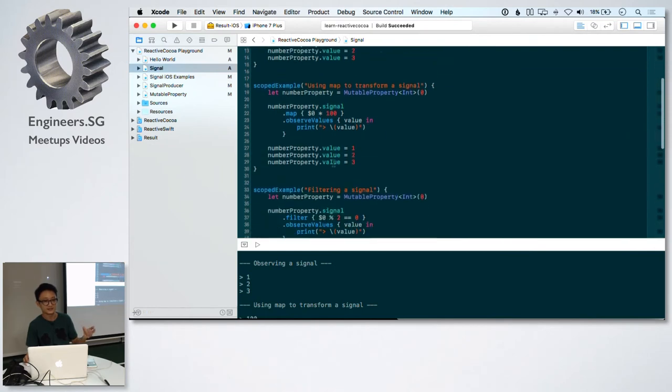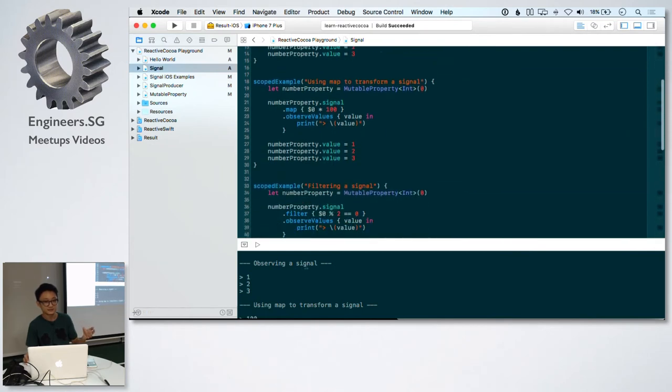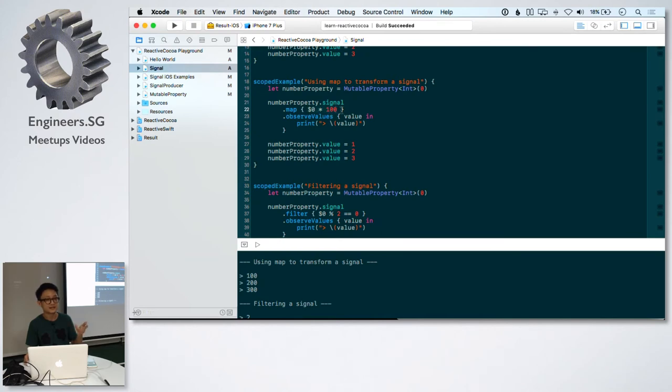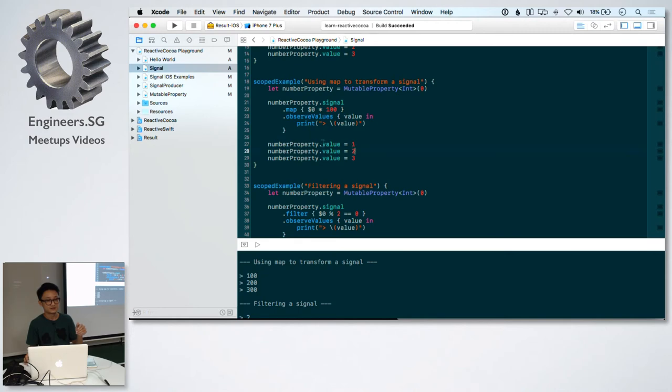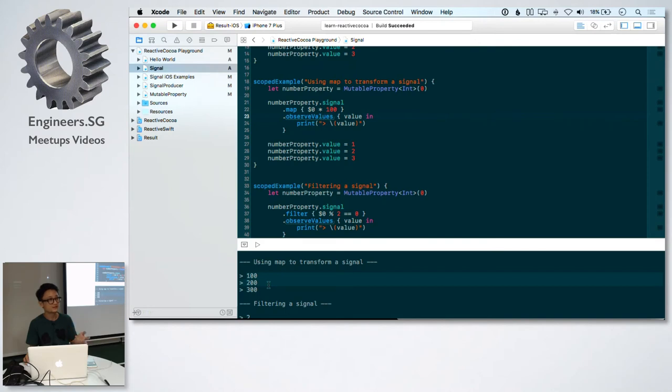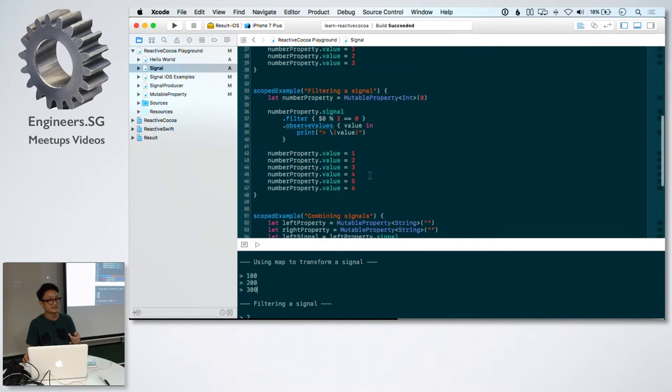In the next example, we're using map, which is an operator to manipulate the signal. This map function, which is just multiplying the value by 100, is applied to every value that's sent by the stream. Here I'm sending the same values 1, 2, 3, but the values received by the observer is 100, 200, and 300.